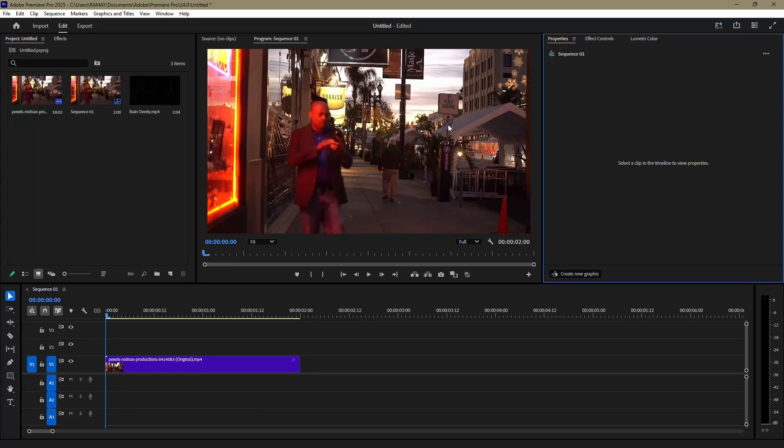In this tutorial, I'll show you how to create a rain effect in Adobe Premiere Pro. This process is simple and can add a dynamic and atmospheric look to your videos. Let's begin.